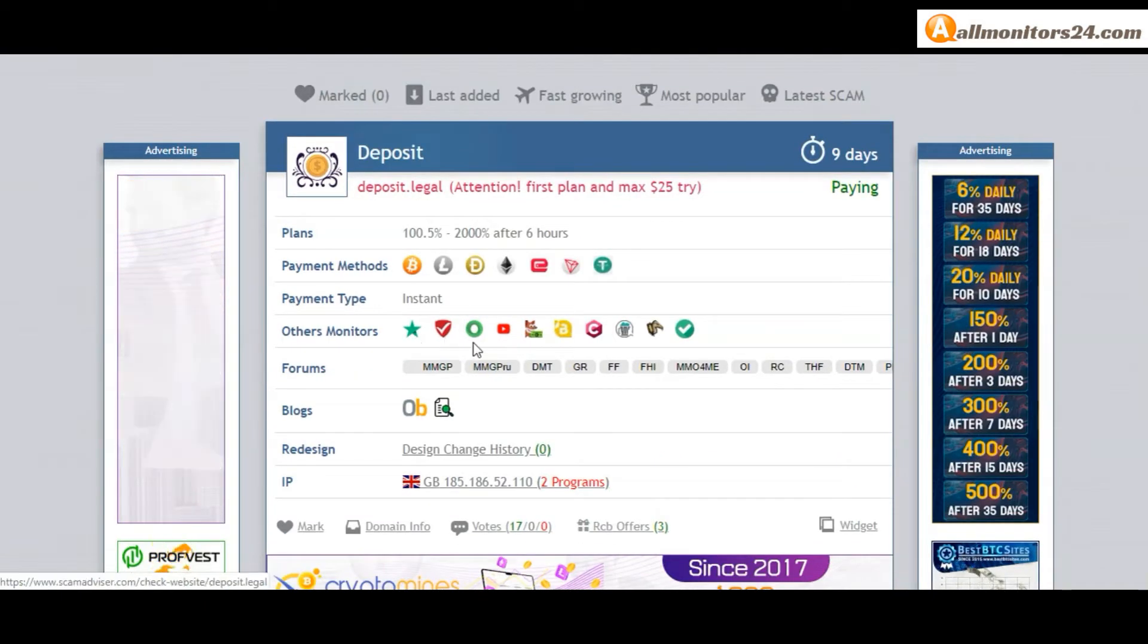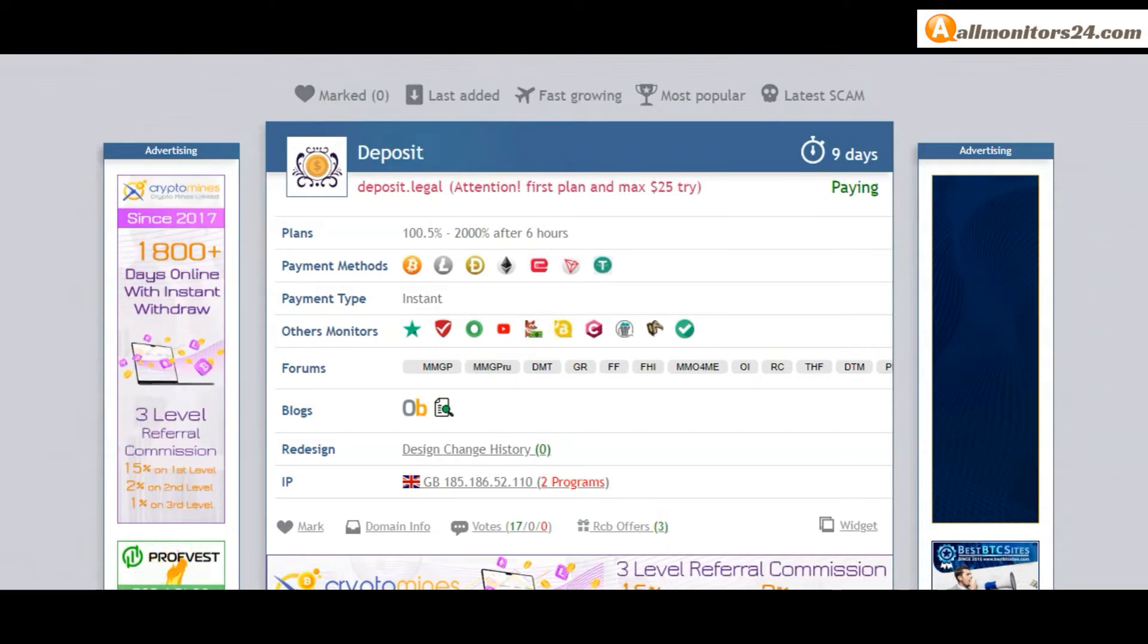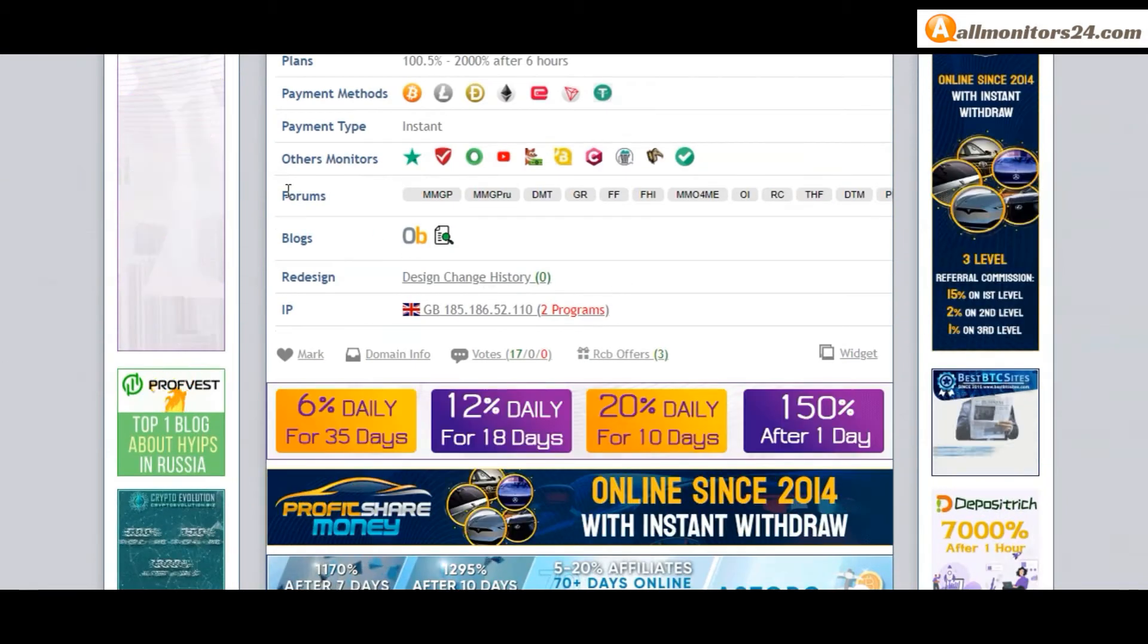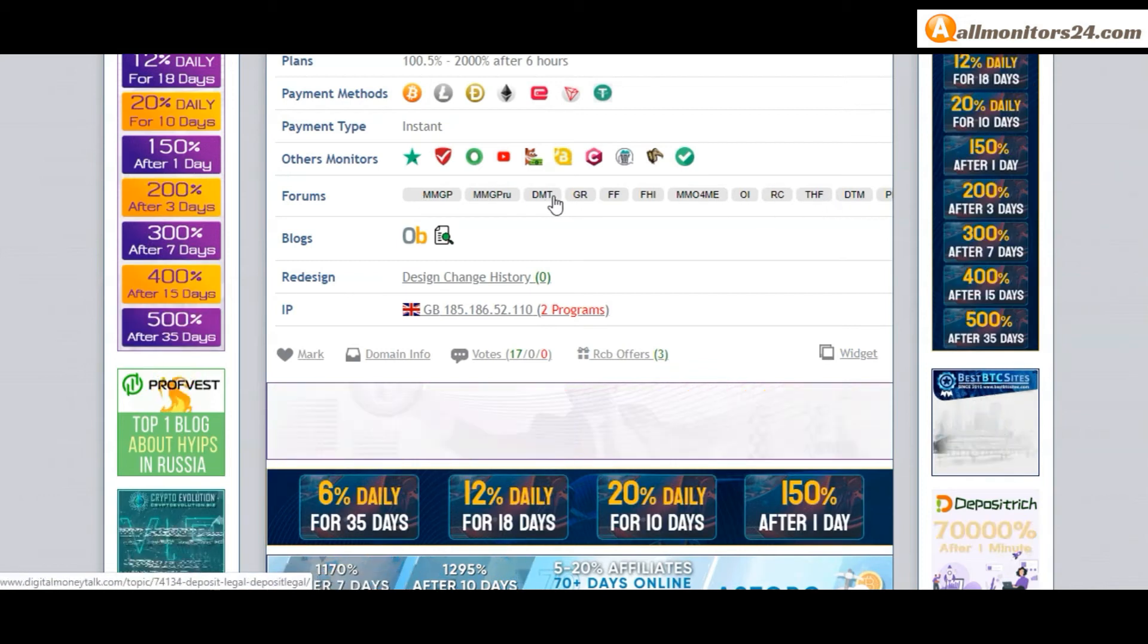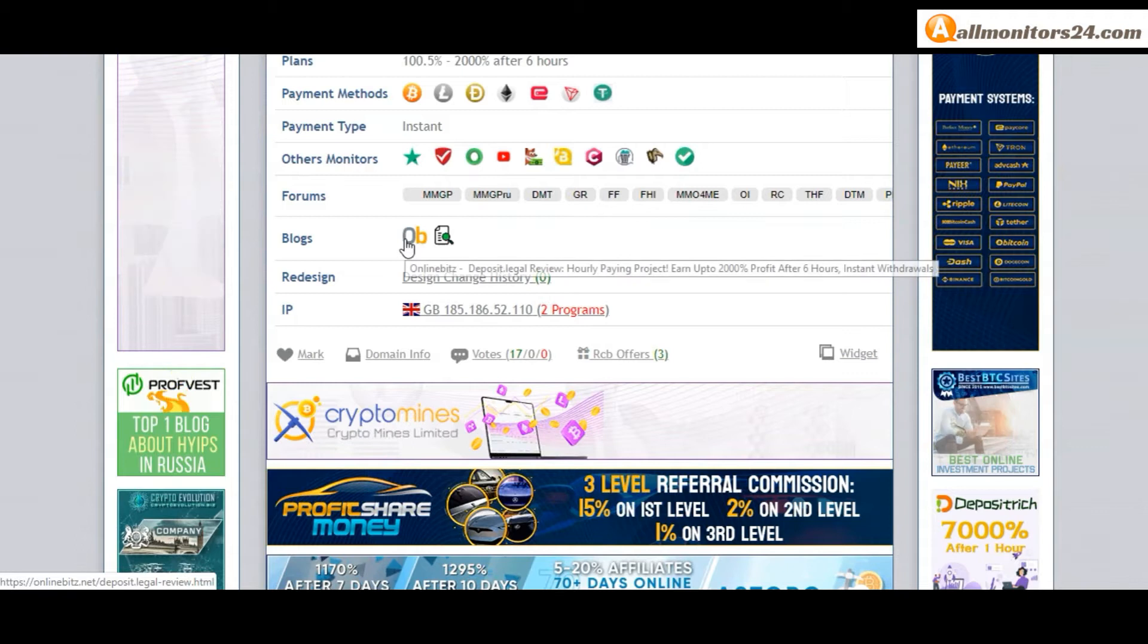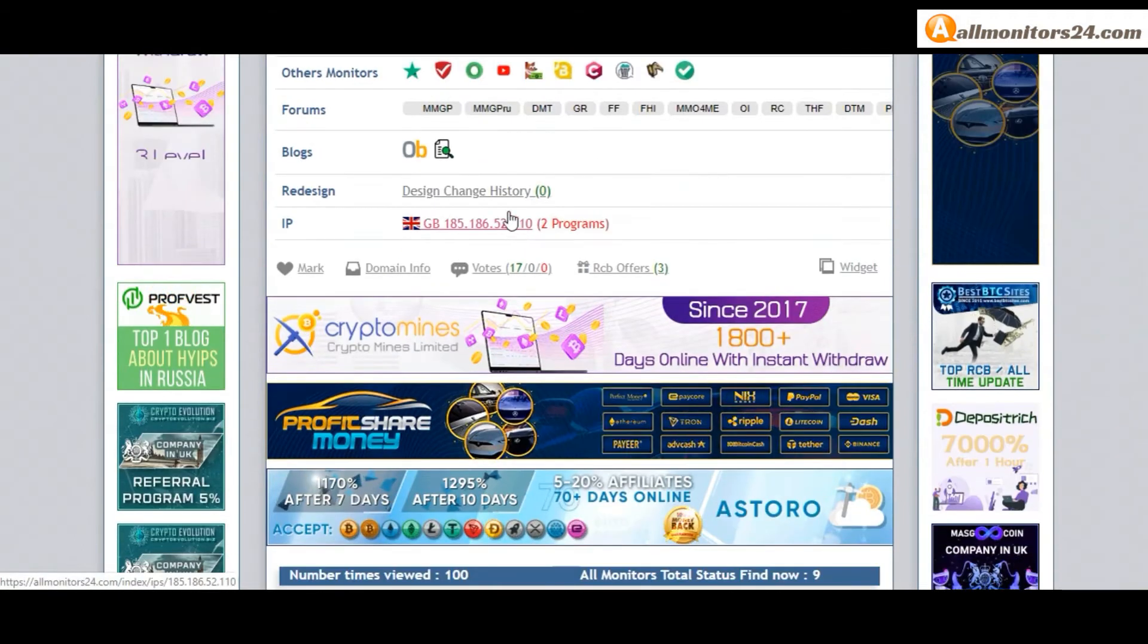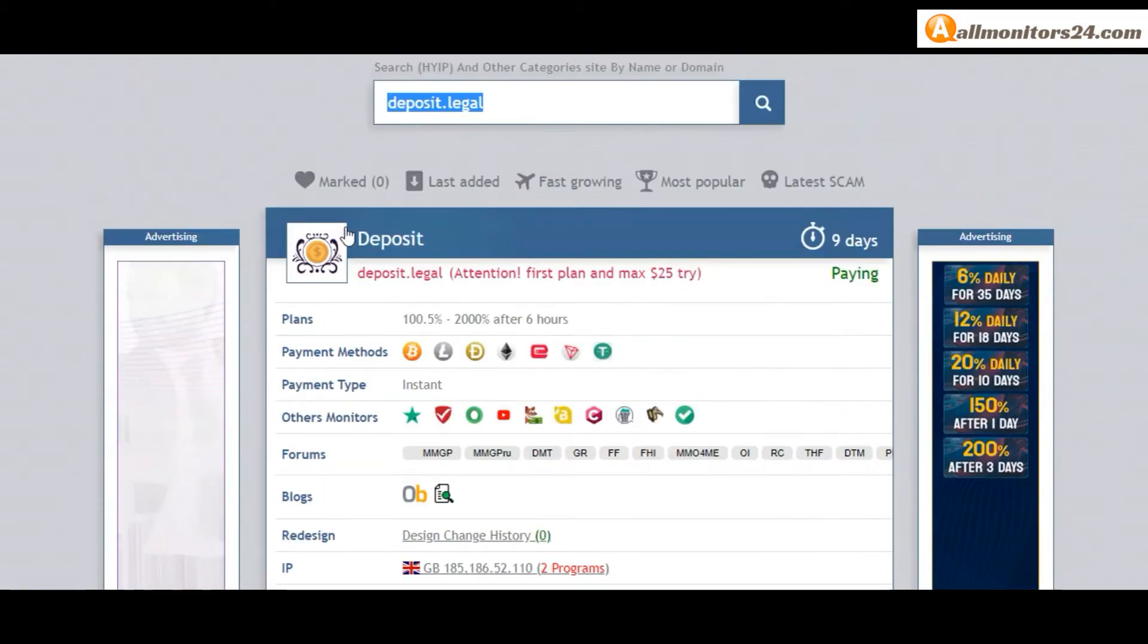Other monitors include Trust Pilot, Scam Advisor, YouTube and more. Click and see forums like Money Maker Group, Gold Dream Team Money and more. Click and see blogs like Online Bits. If you like this site you can mark here.